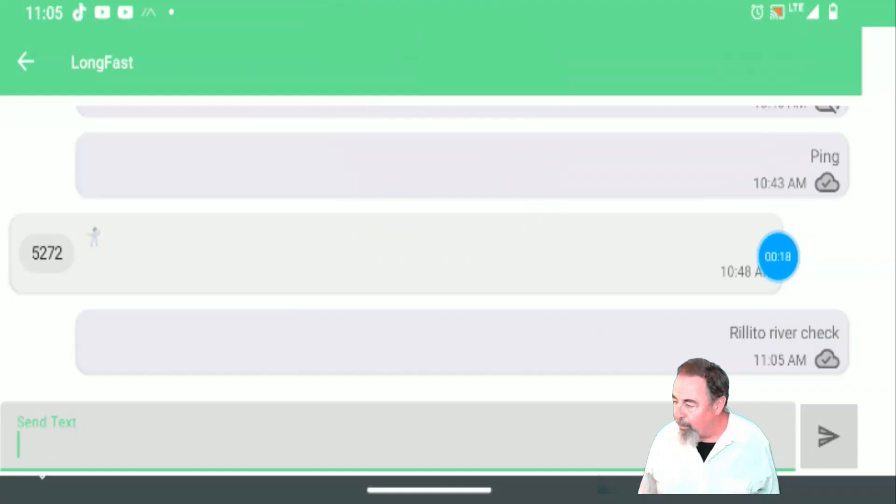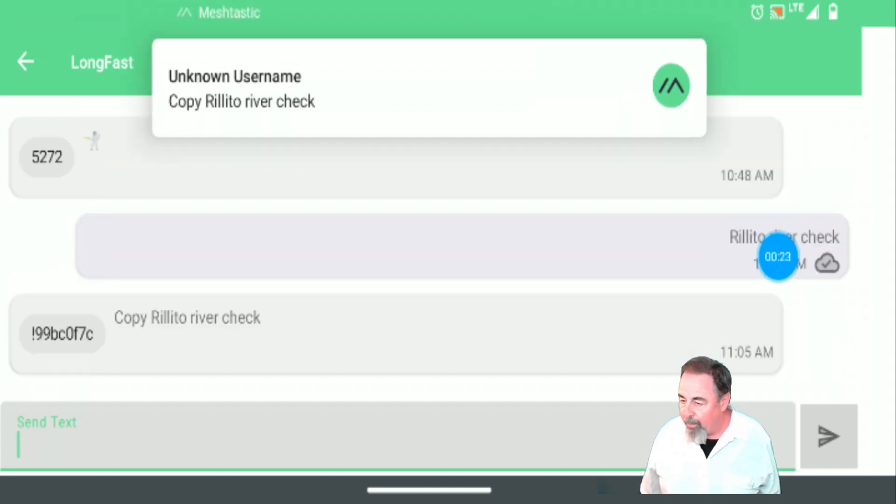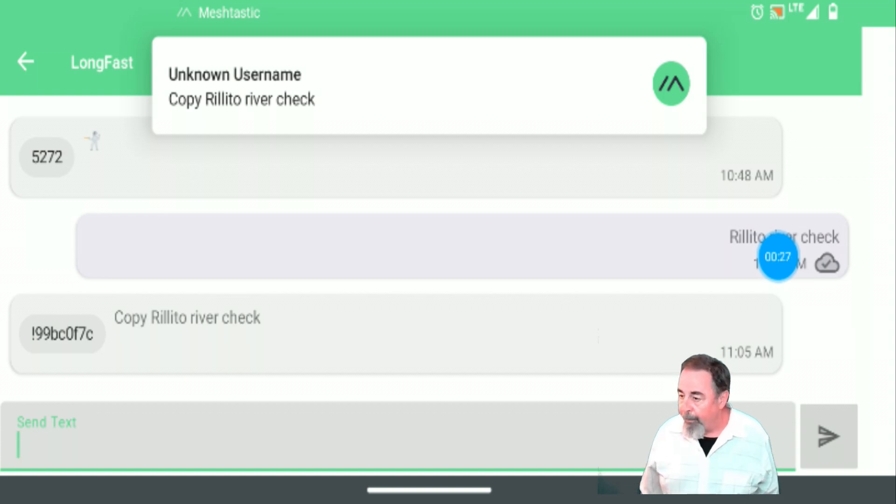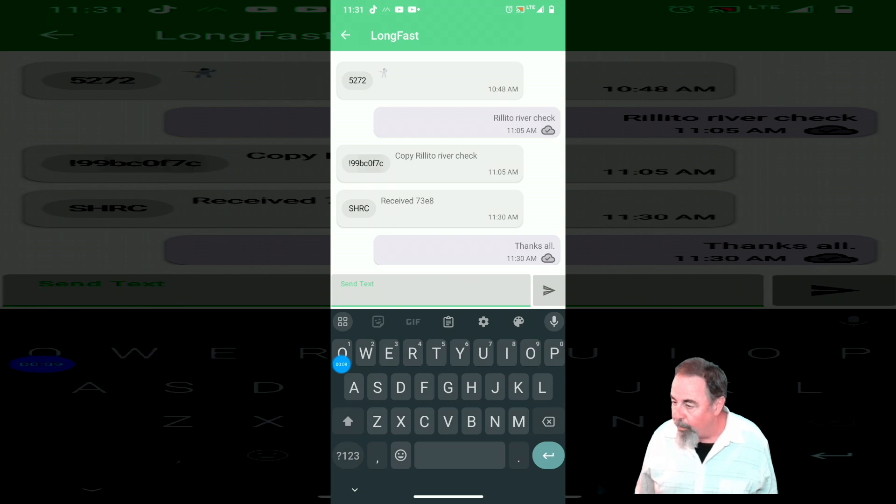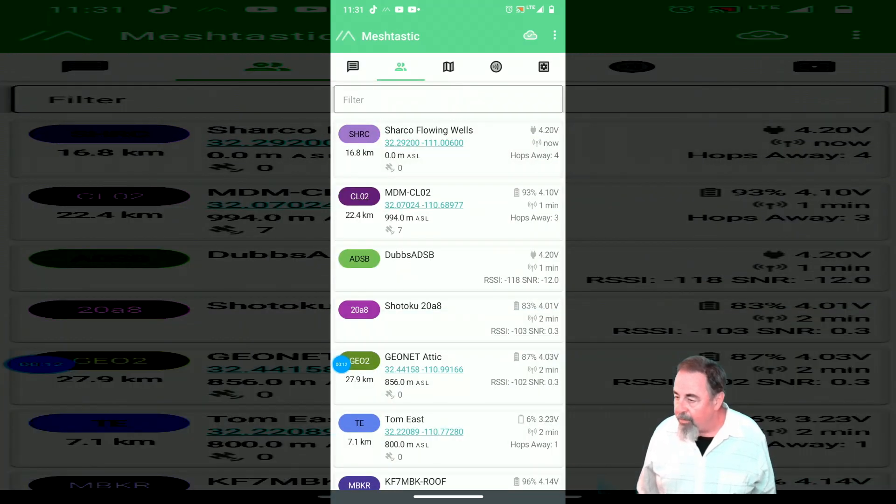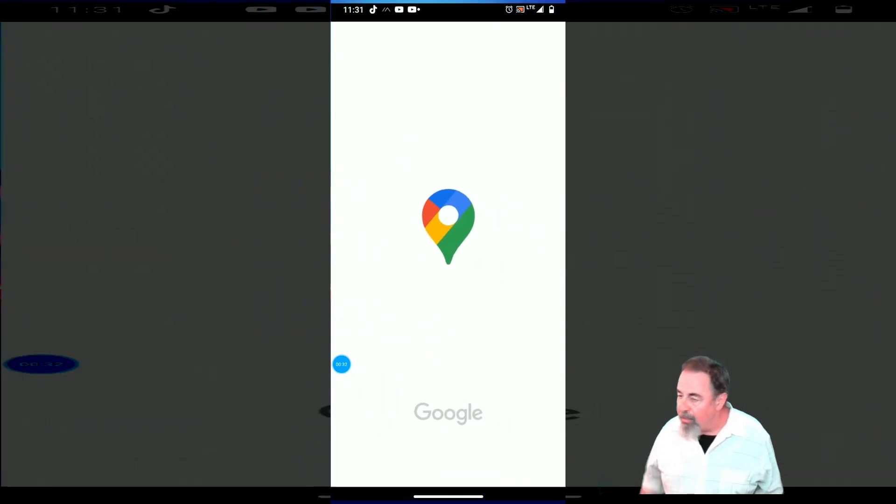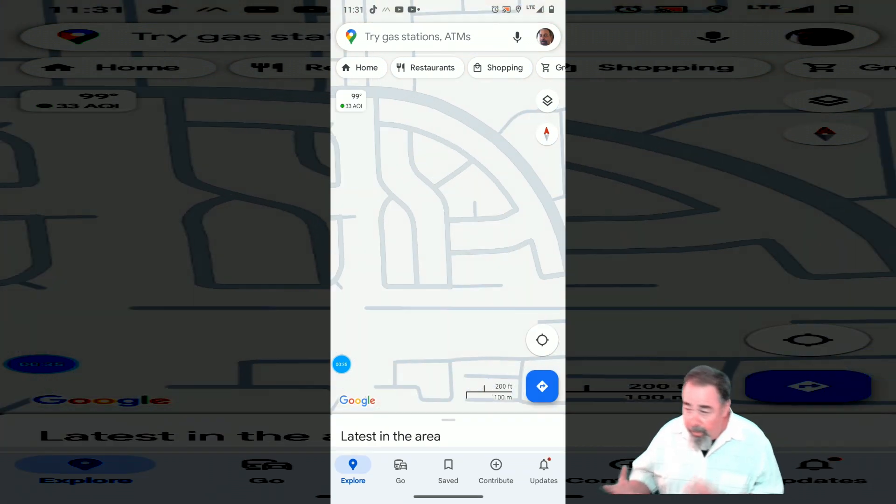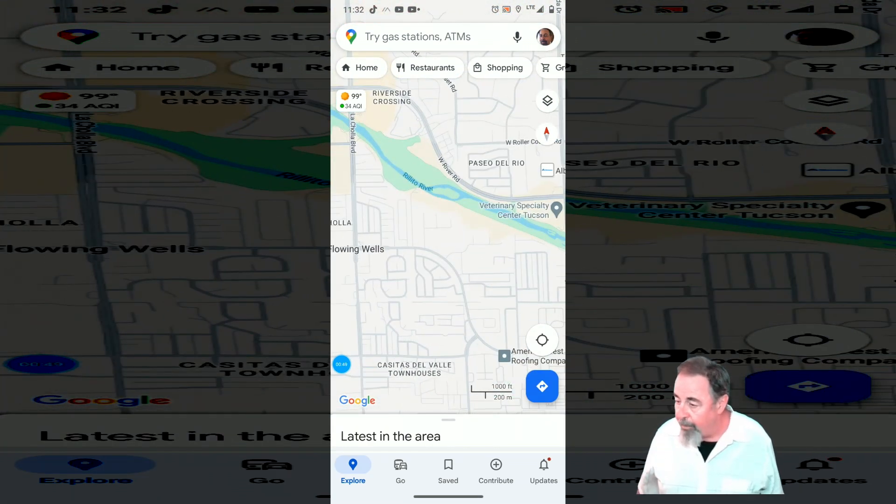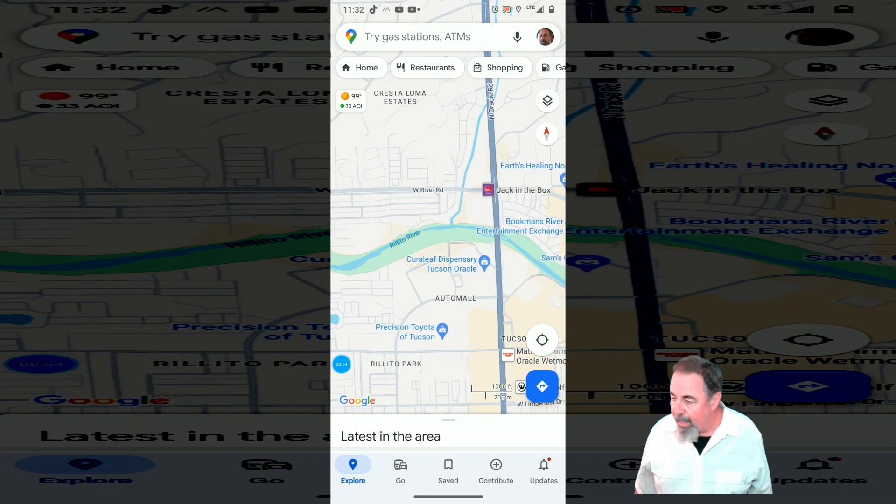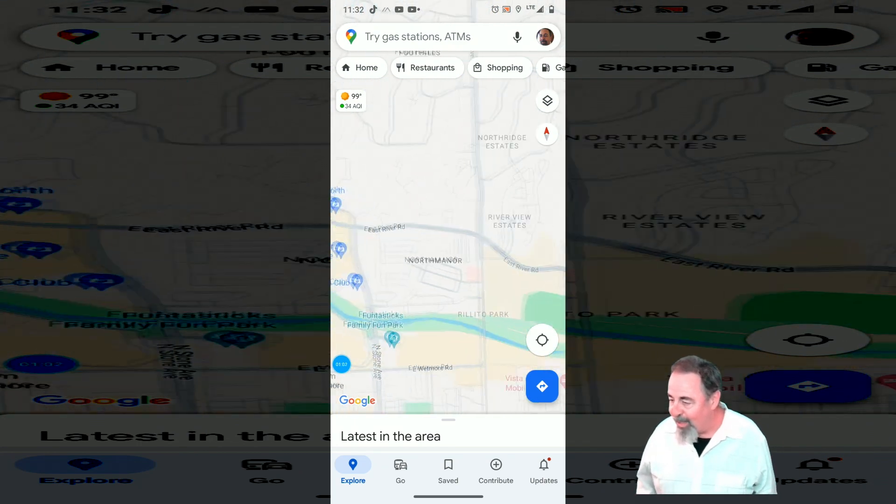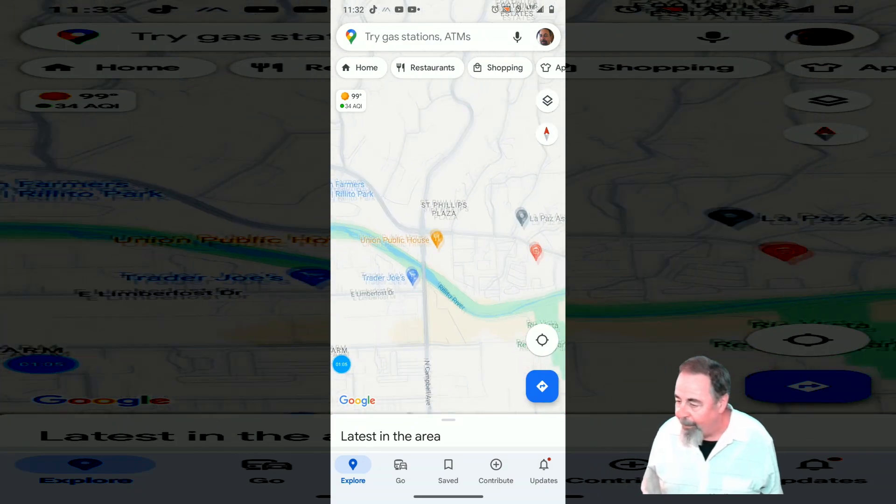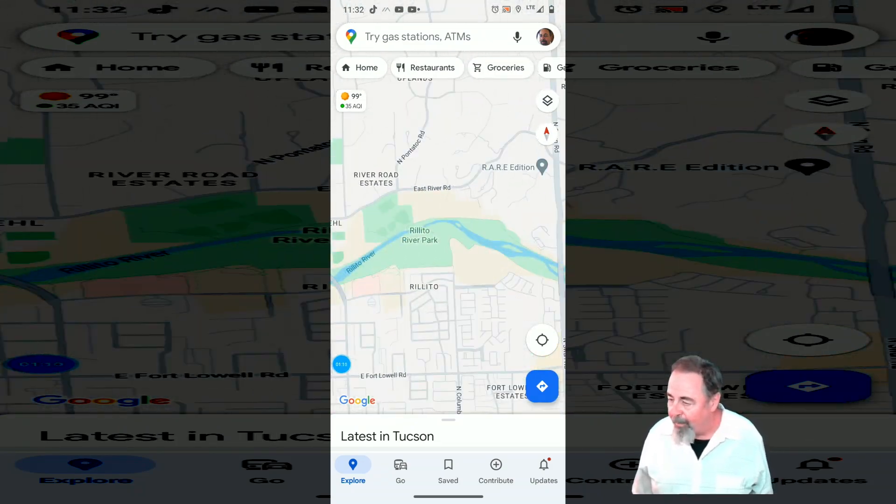So I sent a message. Rideau River check. And someone replied. 0F7C replied copy. And someone else—73E8 also replied received. That's Charcot Flowing Wells. Let's see how far away that is from where I am. So you can see the utility of this. You have your GPS so you know your location. You can see the location of your peers that have GPS. And you can communicate back and forth. There's some pretty good utility here. And we're a fair bit away from that location. We're all the way over here.